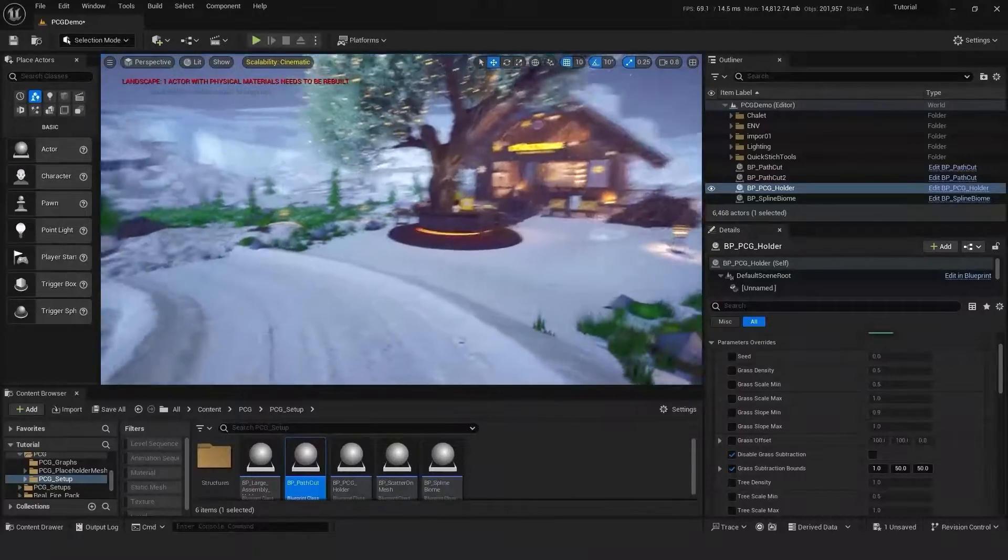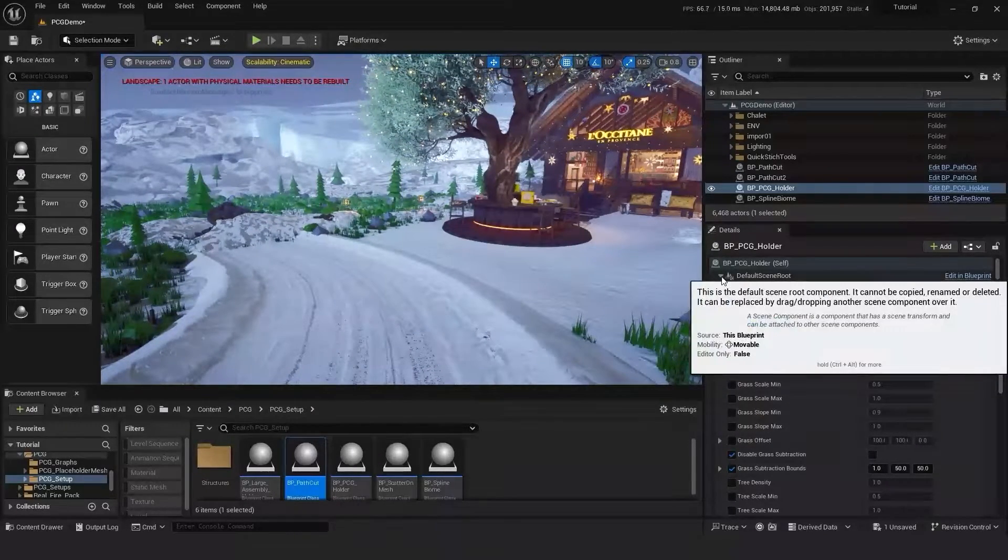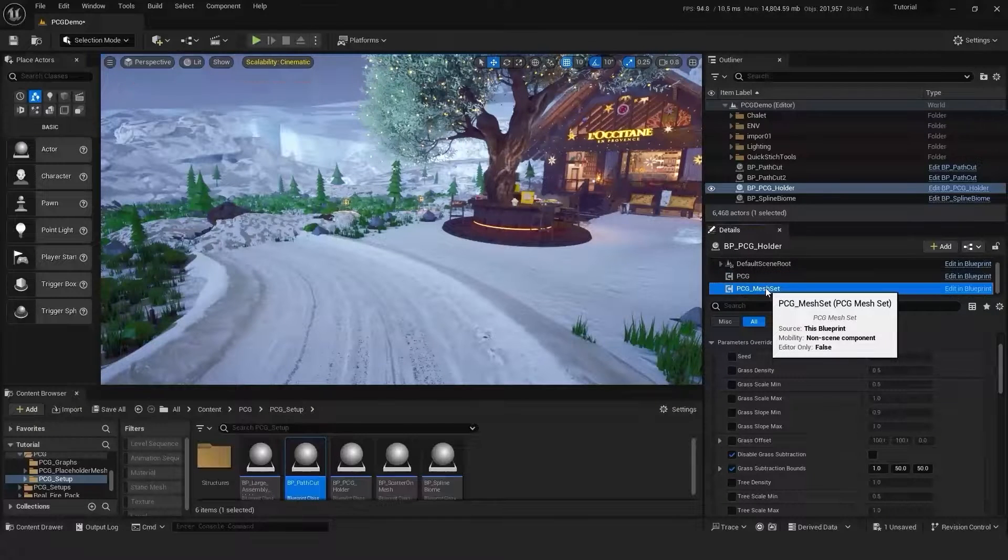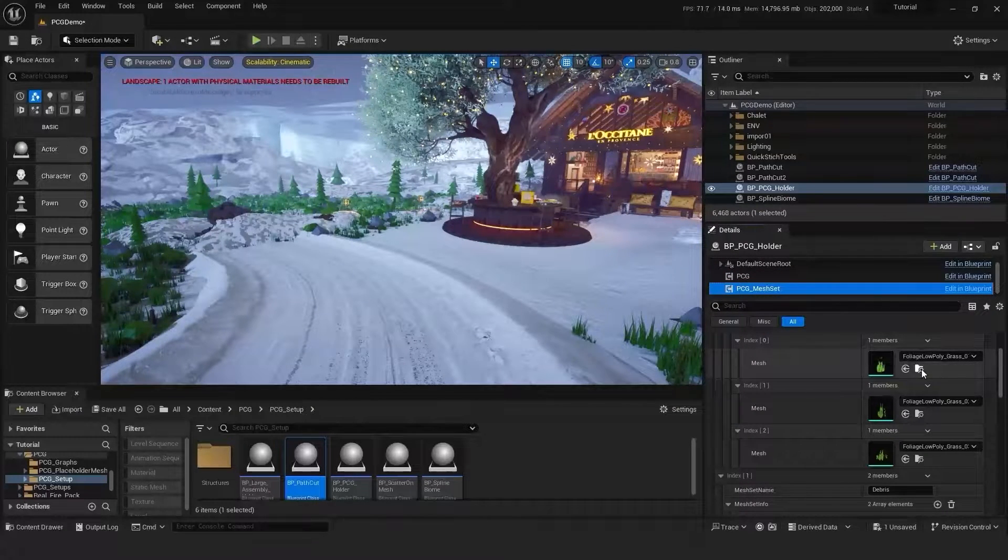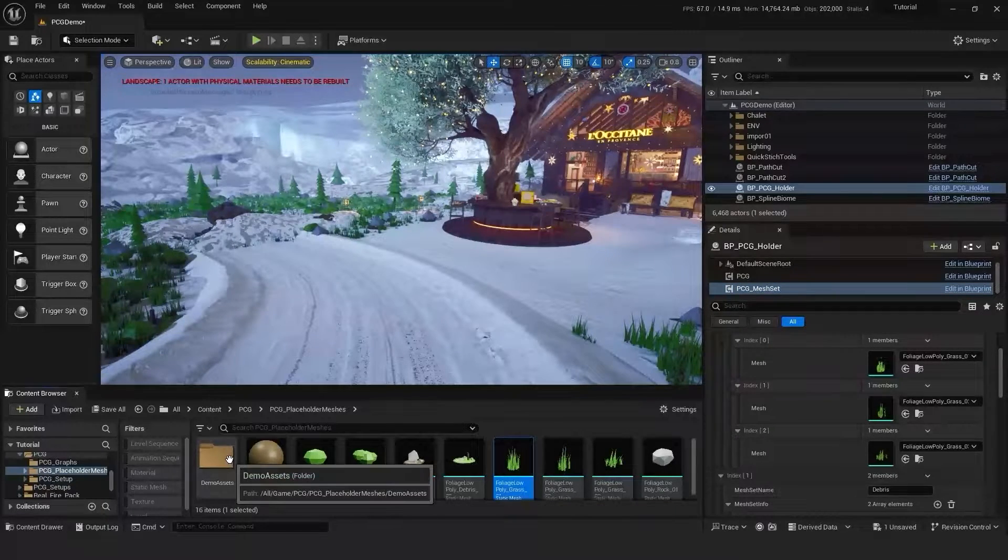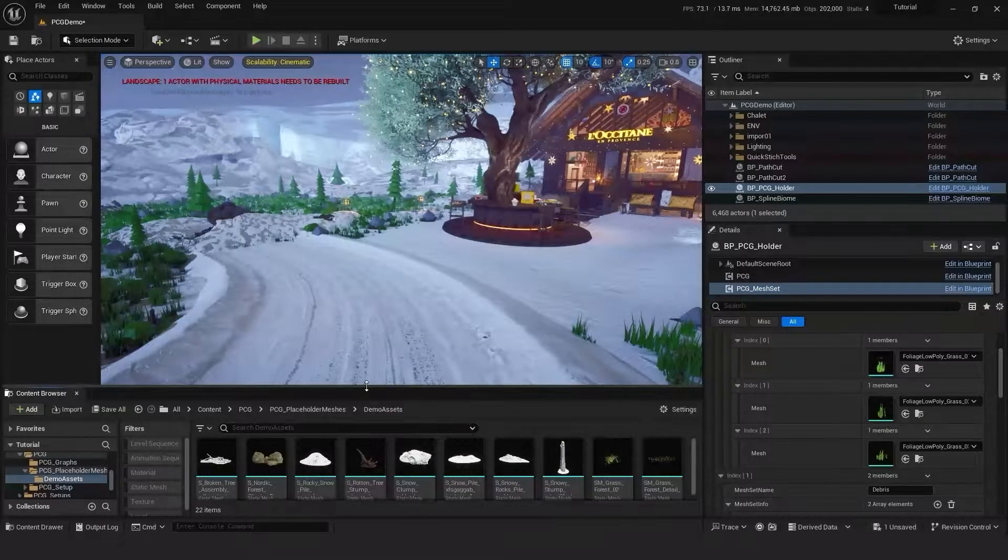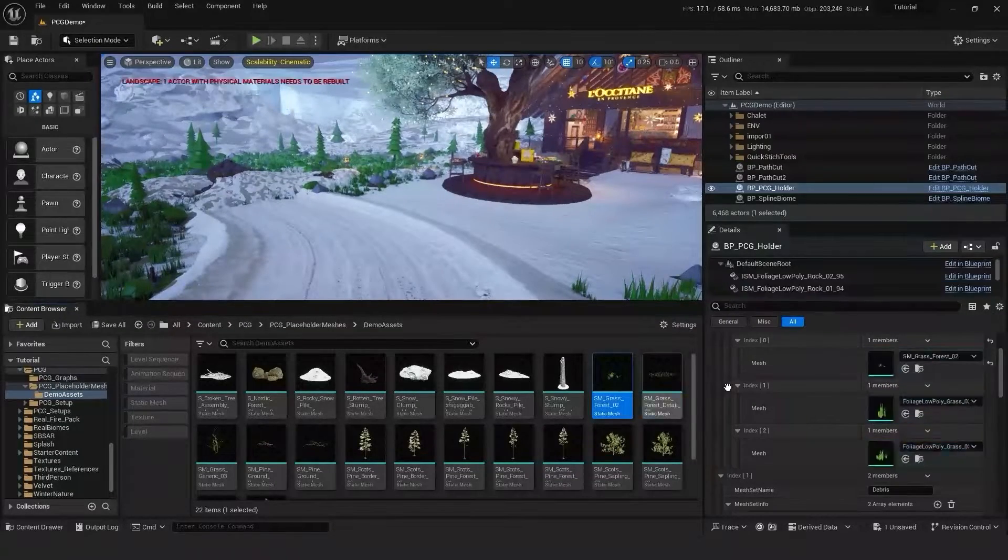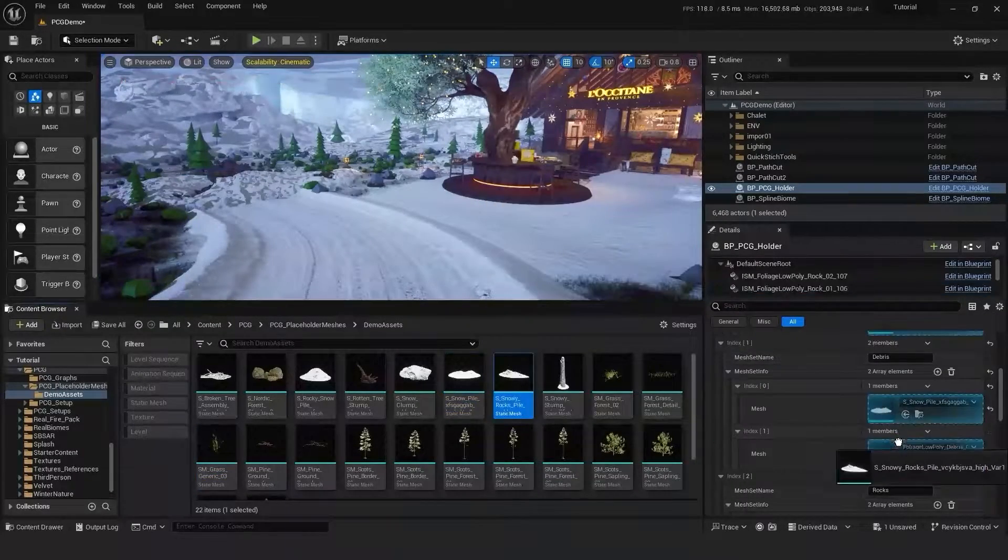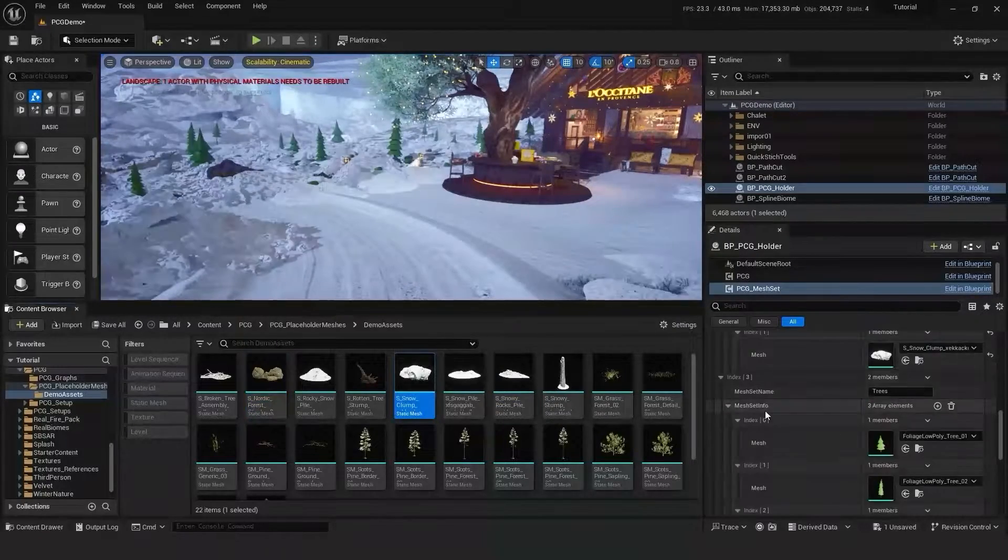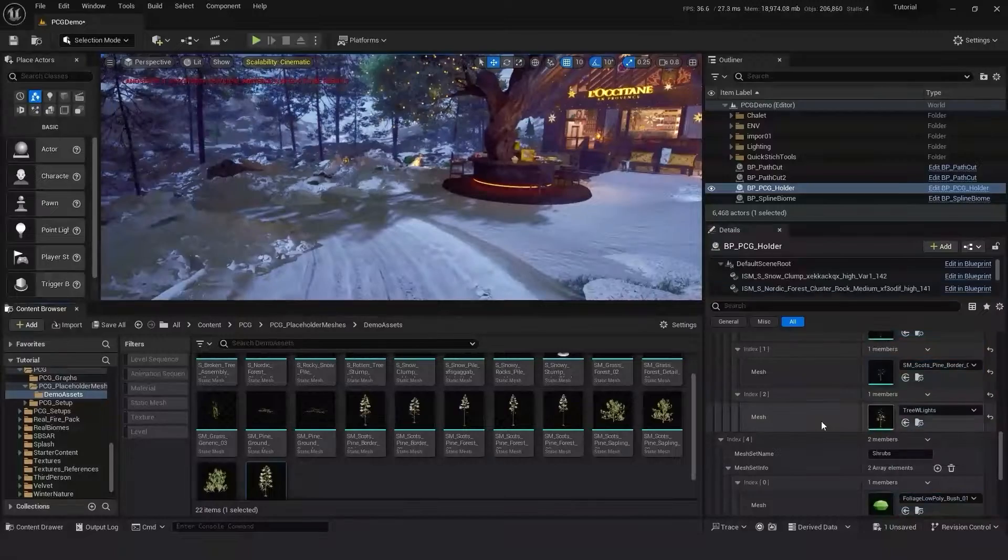So before we do any more changes, let's start swapping out our low poly meshes for our high poly ones. The reason we want to do this is we don't want the scales to be adjusted with the low poly meshes when the scales of the high poly ones might be completely different. So as you can see already on the default setting, the scene is coming to life.